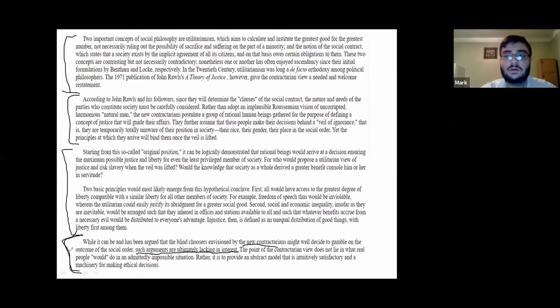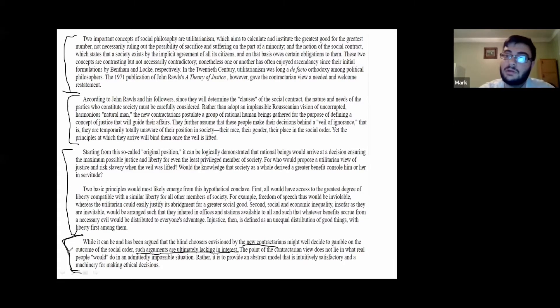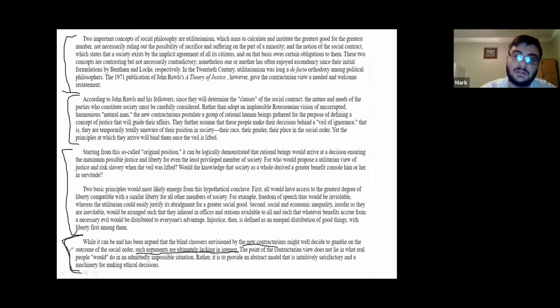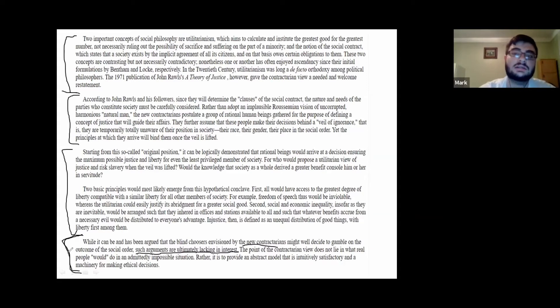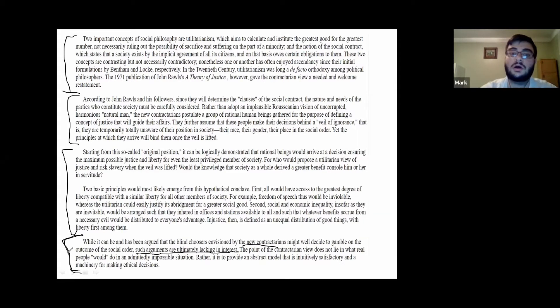And that would give me the hint that he's not only describing contractarianism, but he's also defending it and praising it — and he considers it very correct.